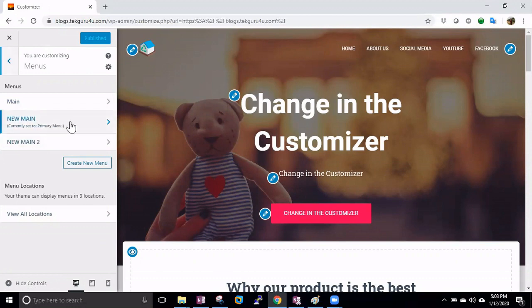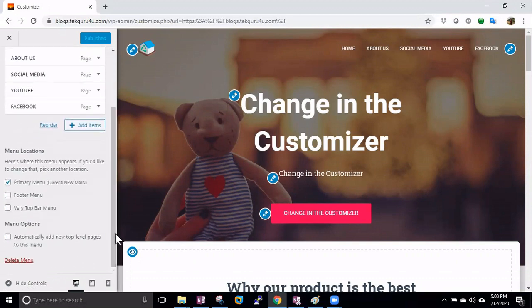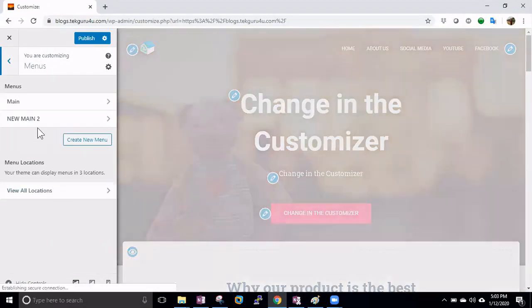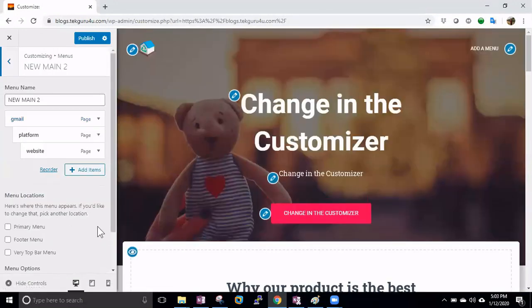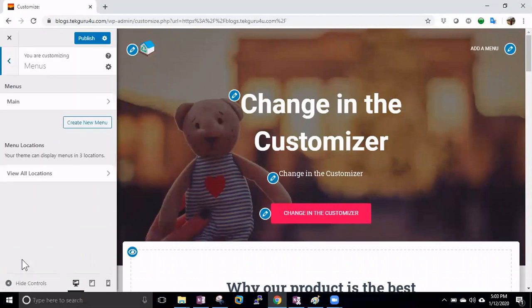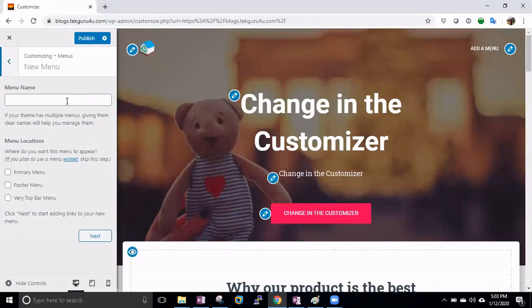When you click on a menu and scroll down a little bit, click Delete — that's deleted. Let's delete another one — that's also deleted.